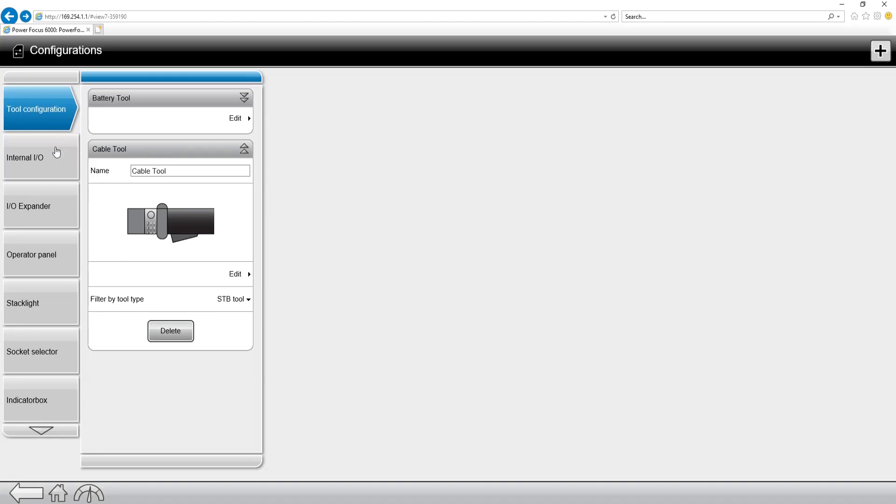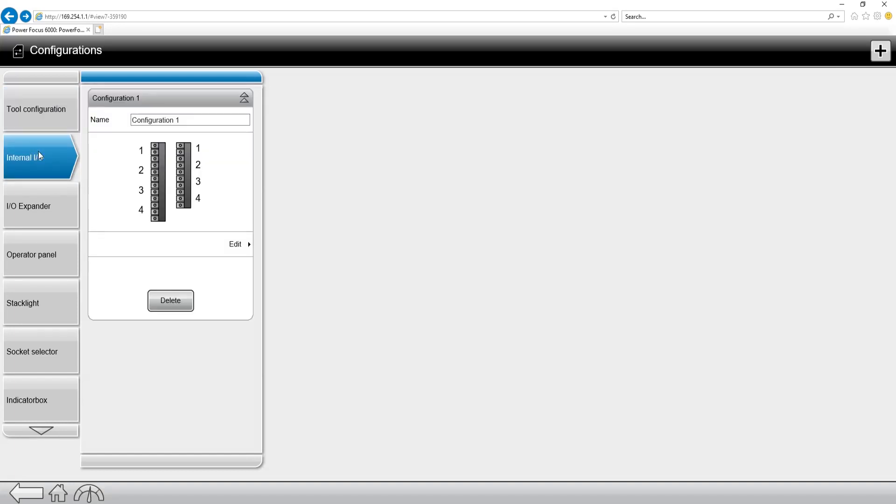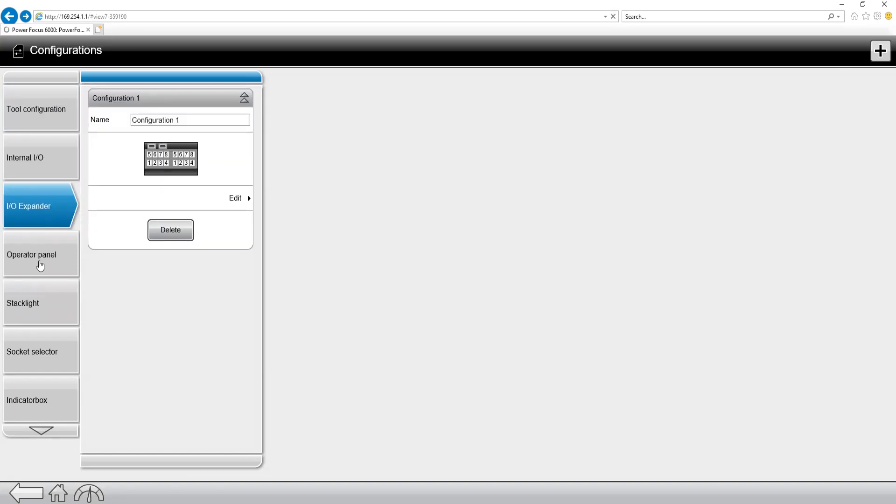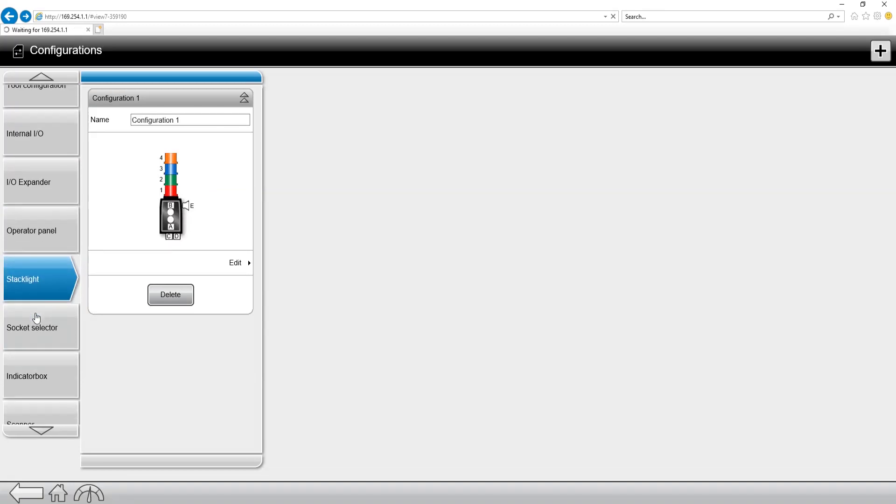Now for some additional options we also have the internal I.O., I.O. expander, operator panel, and stack lights. These are all different Atlas Copco I.O. accessories.